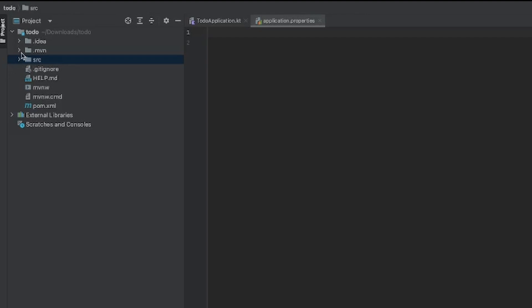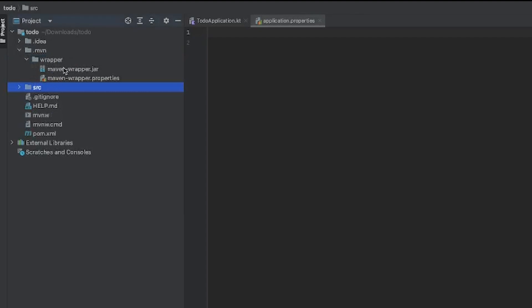Then we have our .mvn folder, which is a Maven wrapper. This will allow us to use Maven-specific properties, especially in the terminal, to run Maven. We don't have to download it manually — the wrapper is already created for us to use.